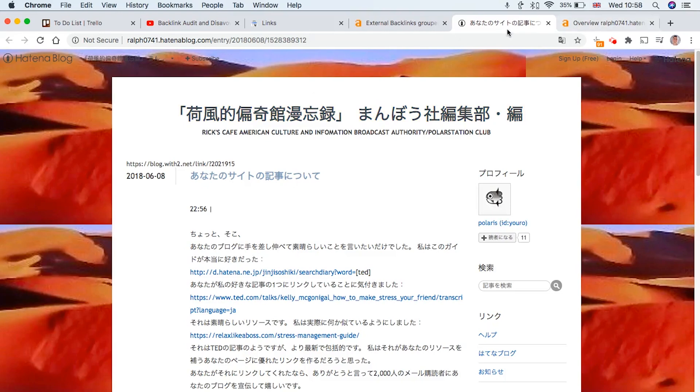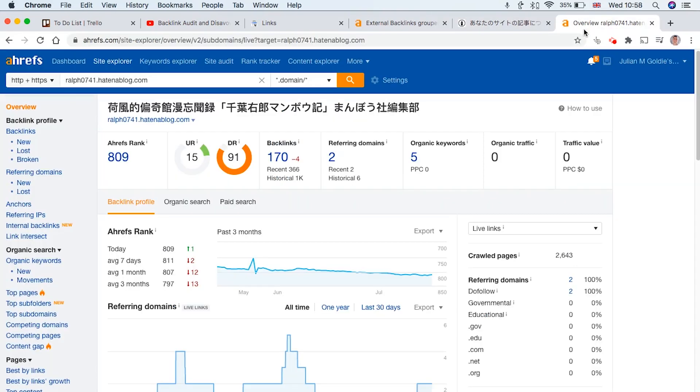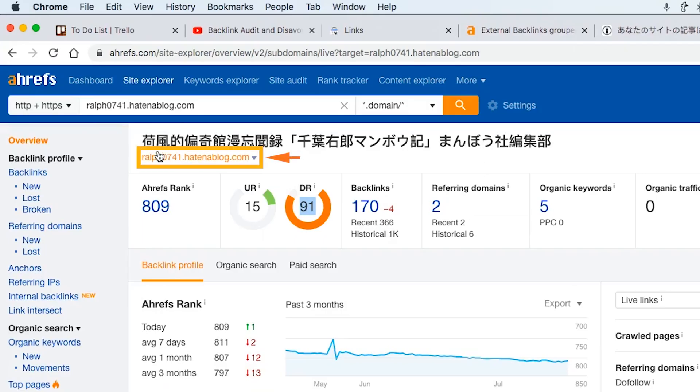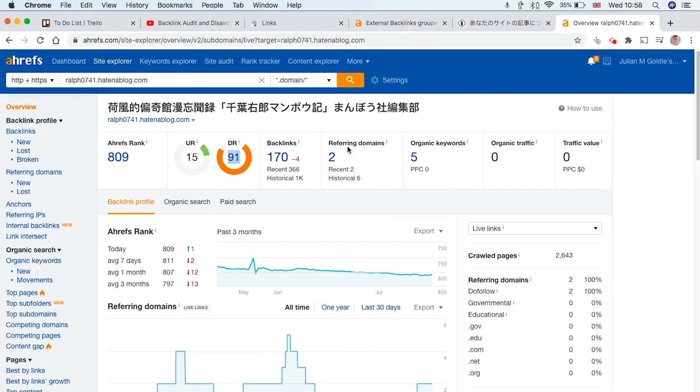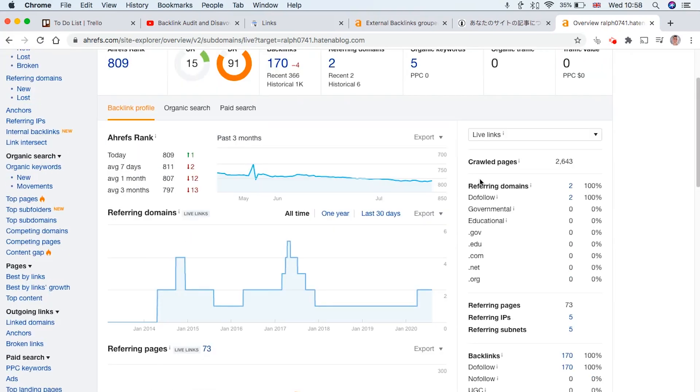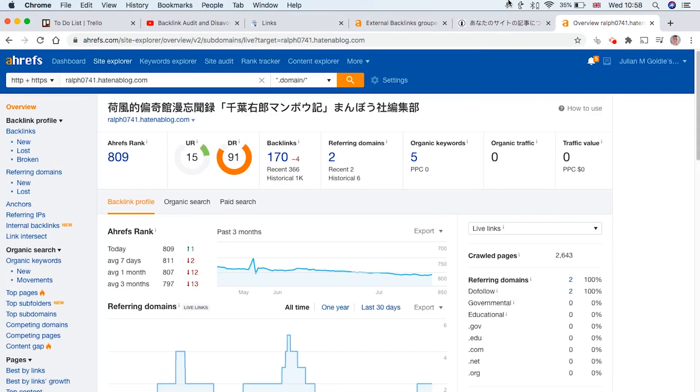Now also, if I check this website in ahrefs.com, I can see that sure, it's a DR91 website. But at the same time, this is a subdomain. And the organic traffic is zero. So it's a very low quality link, really.